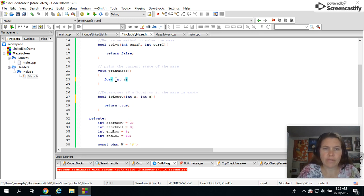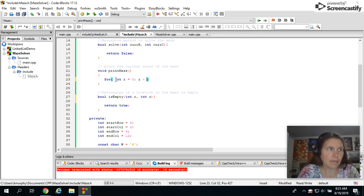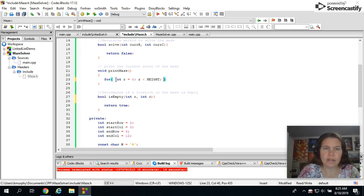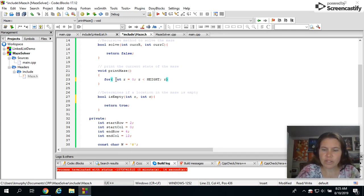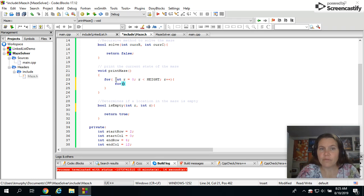Here I've got int r equals zero, r is less than the height of my maze, r plus plus. This is just going through iterating through the 2D array and that's why I have a for loop inside of a for loop.